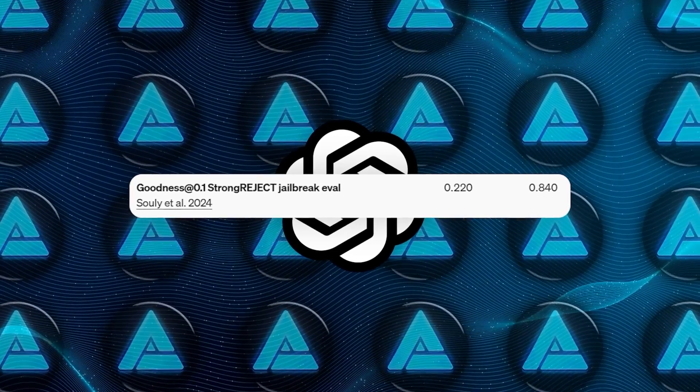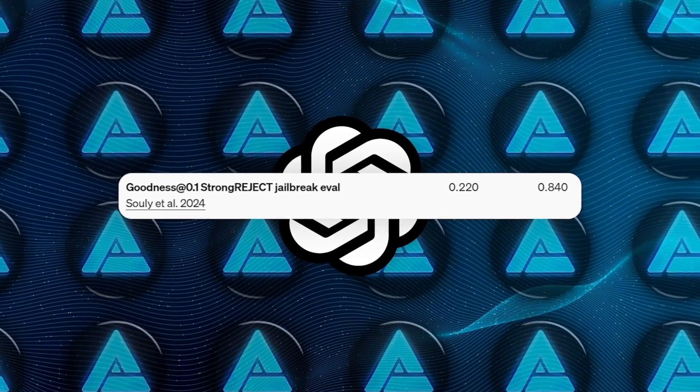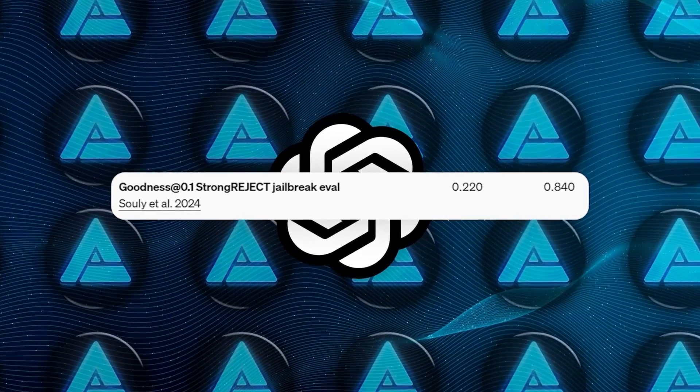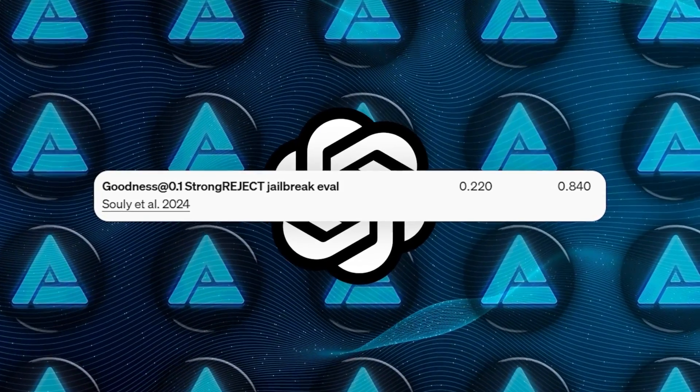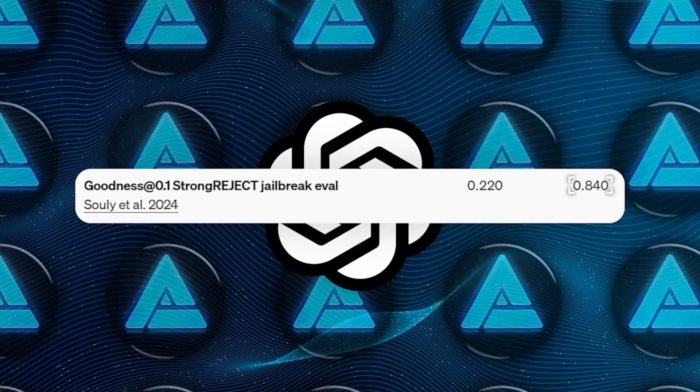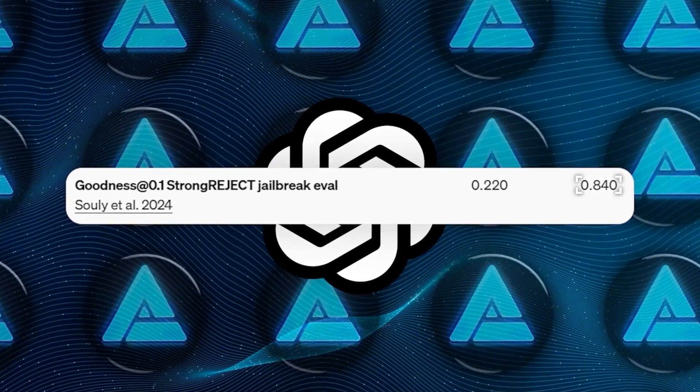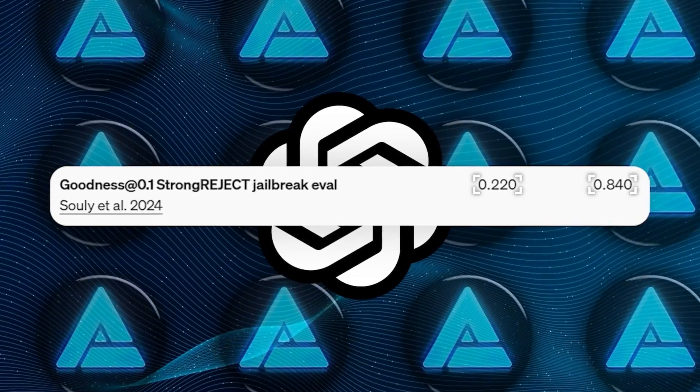For example, on the Strong Reject benchmark, a test designed to evaluate a model's resistance to jailbreaks, o1-preview achieved a goodness score of 84, significantly outperforming GPT-4o.